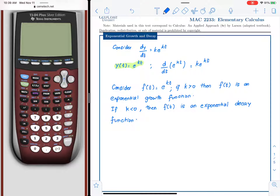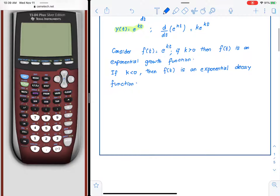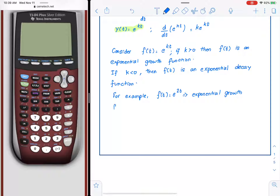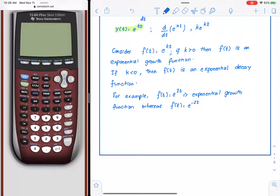For example, f of t equals e raised to kt, where k is positive, would imply an exponential growth function. Whereas f of t equals e raised to negative 2t would imply an exponential decay function.